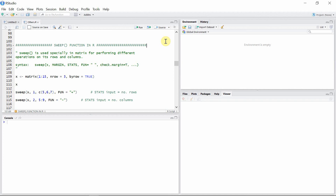Hello everyone, welcome to our programming library. In this tutorial I'm going to talk about the sweep function in R. The sweep function is used especially in matrices for performing different operations on its rows and columns.